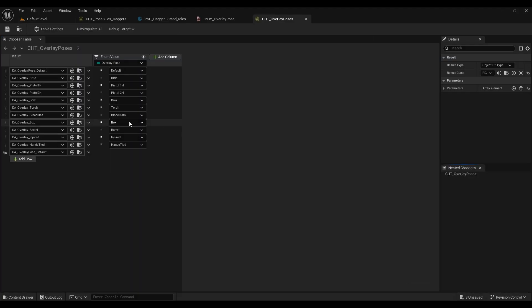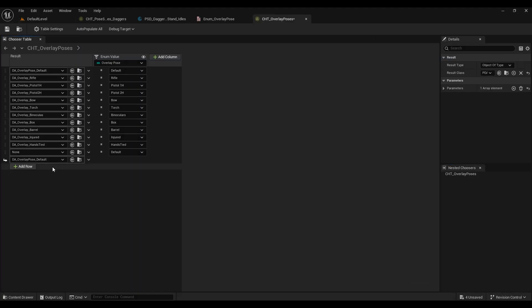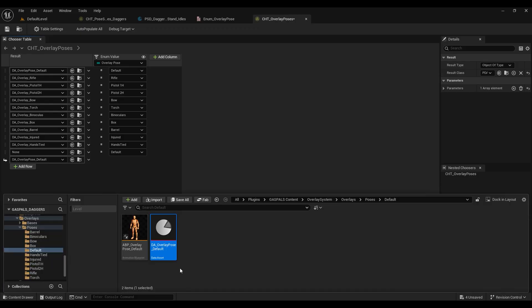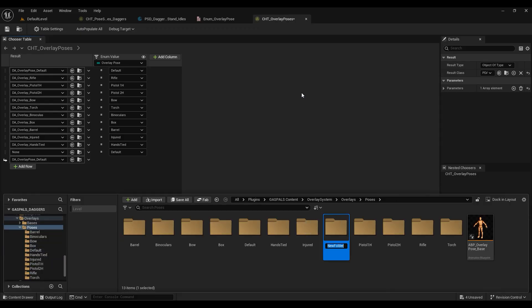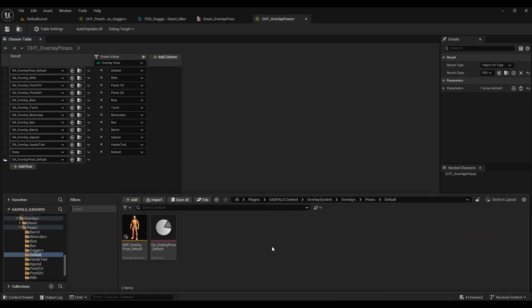In here we're going to add a row and select asset, and then we're going to find out where our overlay poses are set up inside this project. Let's add a new folder for our daggers overlay poses and we're just going to go into our default overlays and duplicate them into our daggers folder.